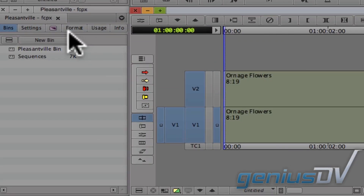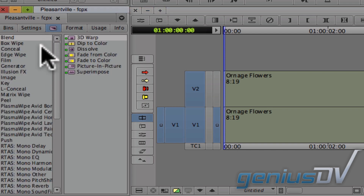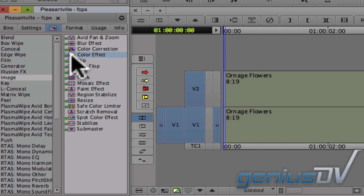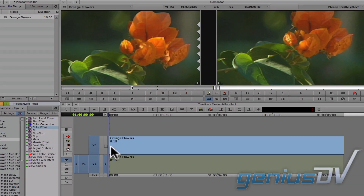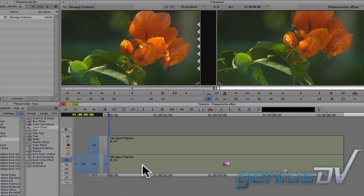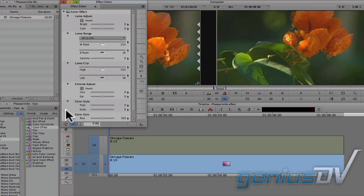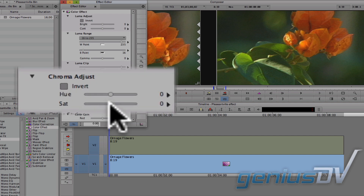Navigate over to the project window and click on the effect palette button. Click on the image category and look for the color effect. Drag the color effect onto the bottom clip in your sequence. Navigate to the upper left corner of the timeline and click on the effect mode button. The effect editor window will appear. Within the effect editor window, find the saturation slider and drag it all the way to the left.